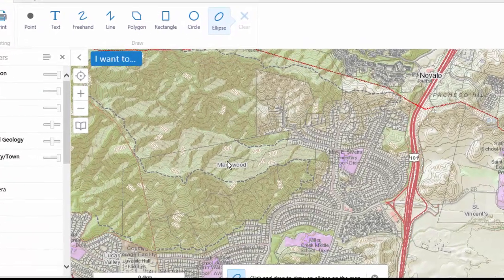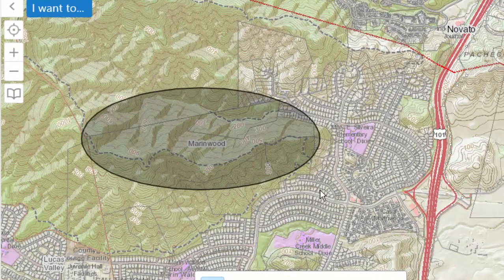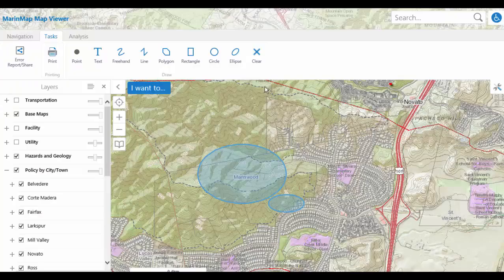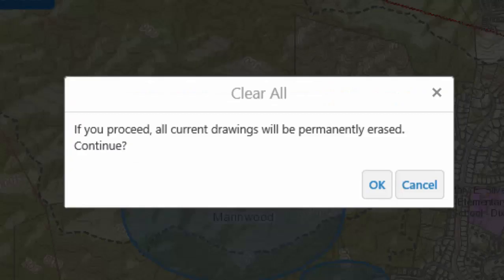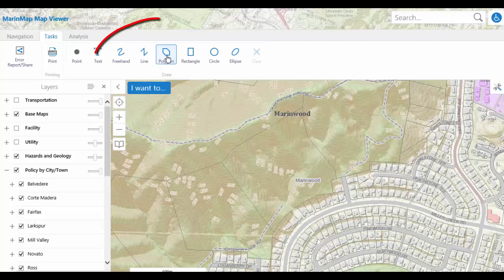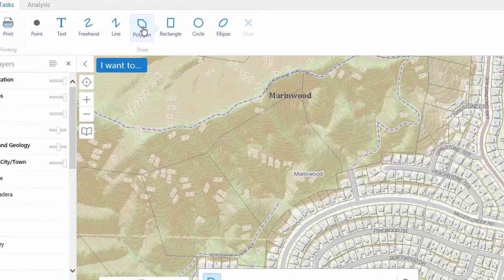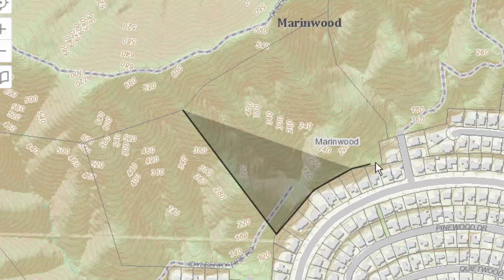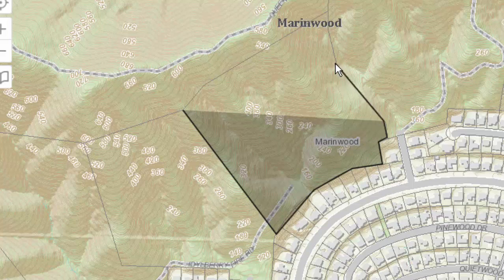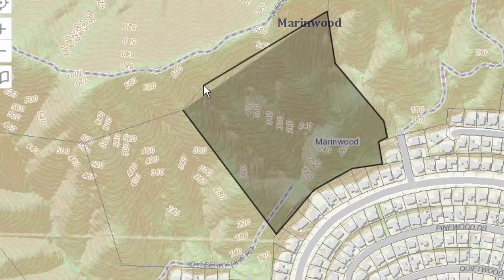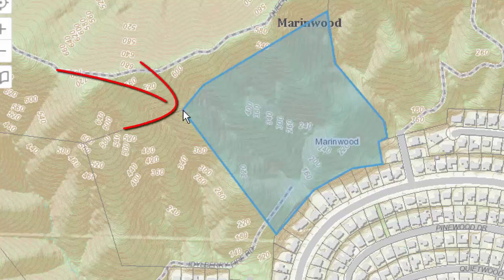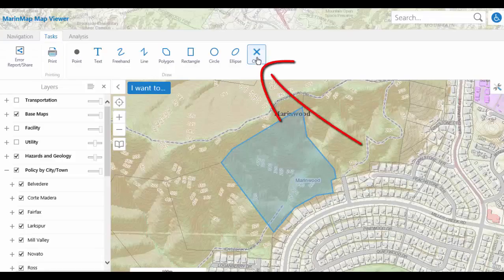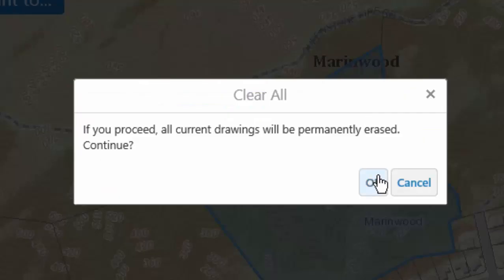Select the Ellipse tool and drag to draw an ellipse over the area of MarinWood. Select the Polygon tool and click on an area of the map to start the polygon. Draw the polygon around the area of MarinWood by clicking on different parts of the map. Notice the area filling in as you click on each point. Double click to finish the polygon upon arriving at the last point, then click the Clear tool and choose OK to complete the clear operation.